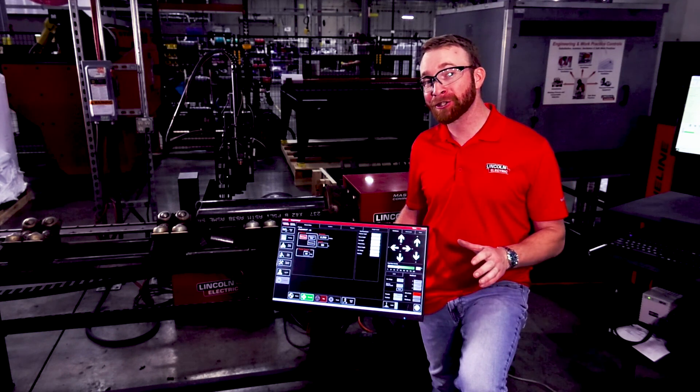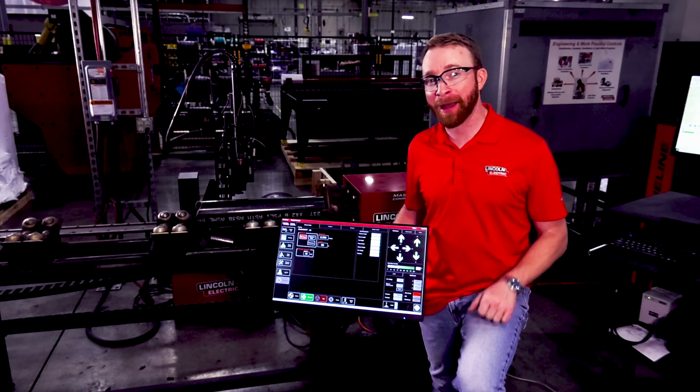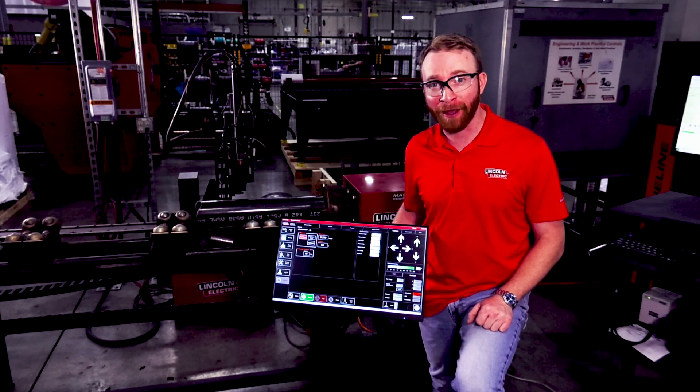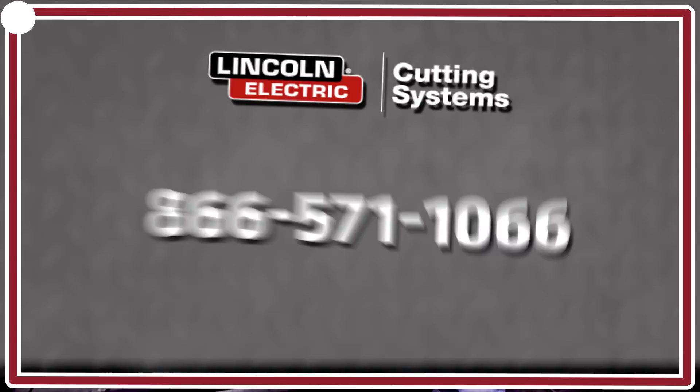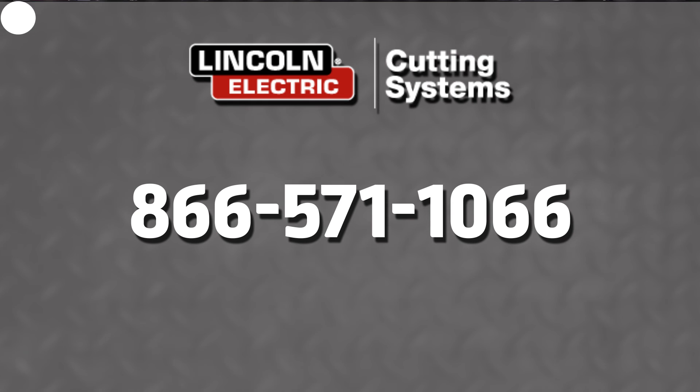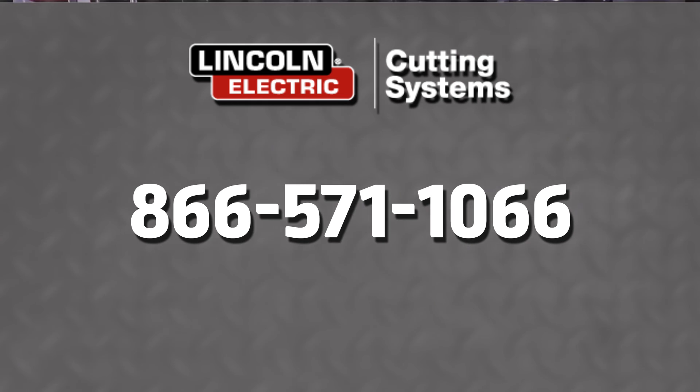And that's how easy it is to use the Master Pipe Compact Profiler. If you want more information, give us a call at 866-571-1066.